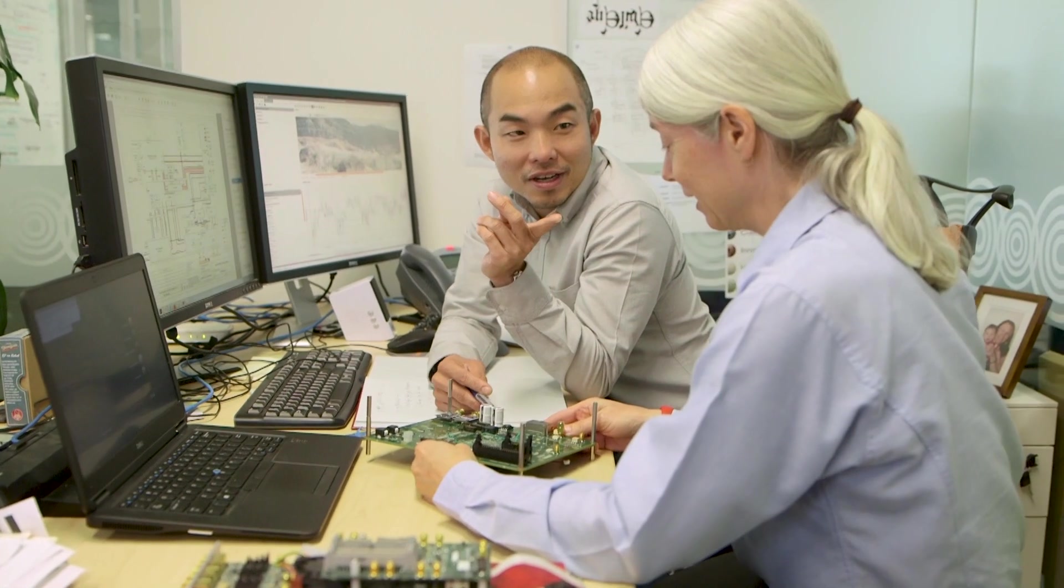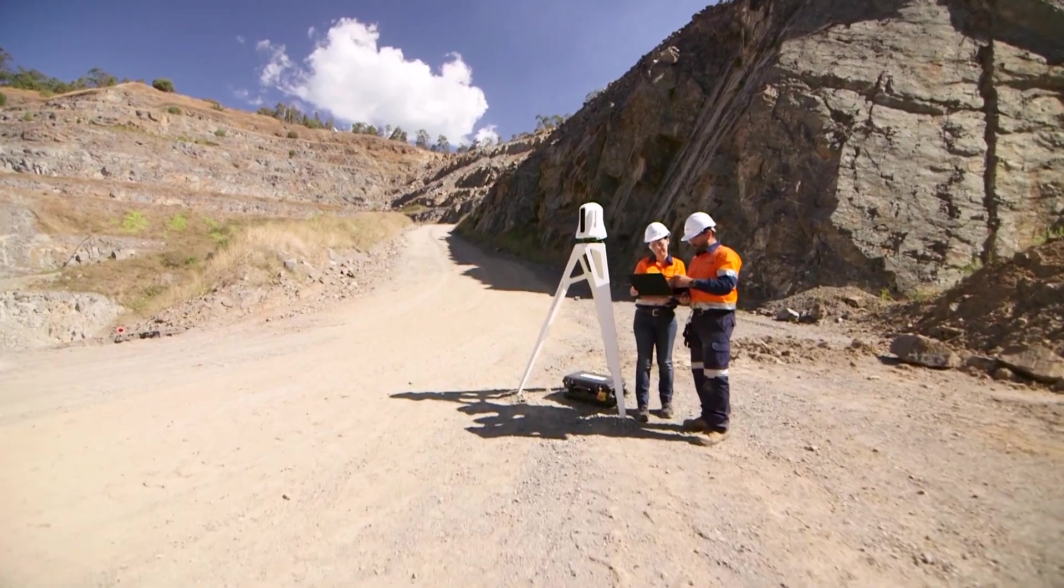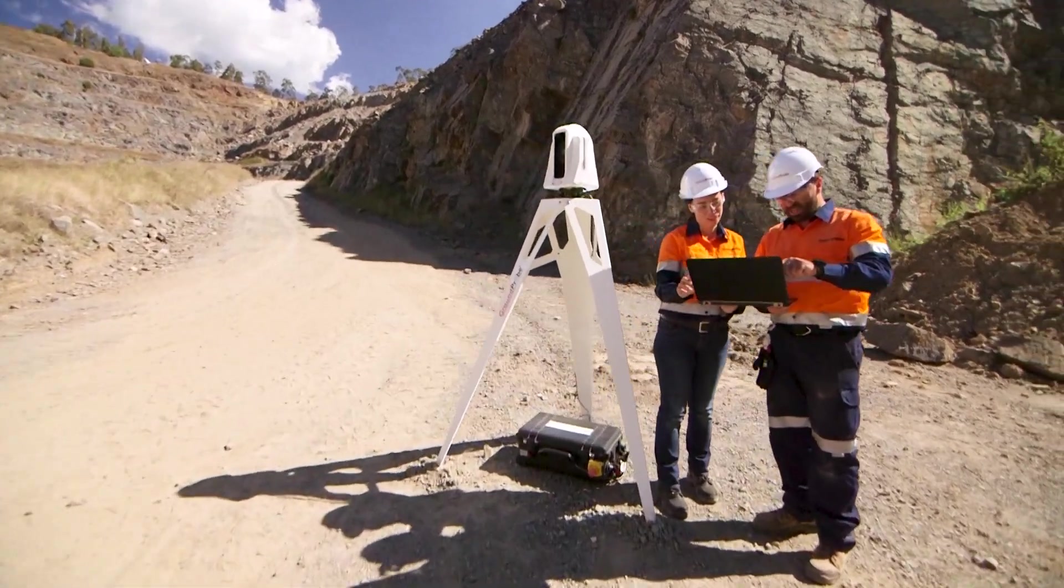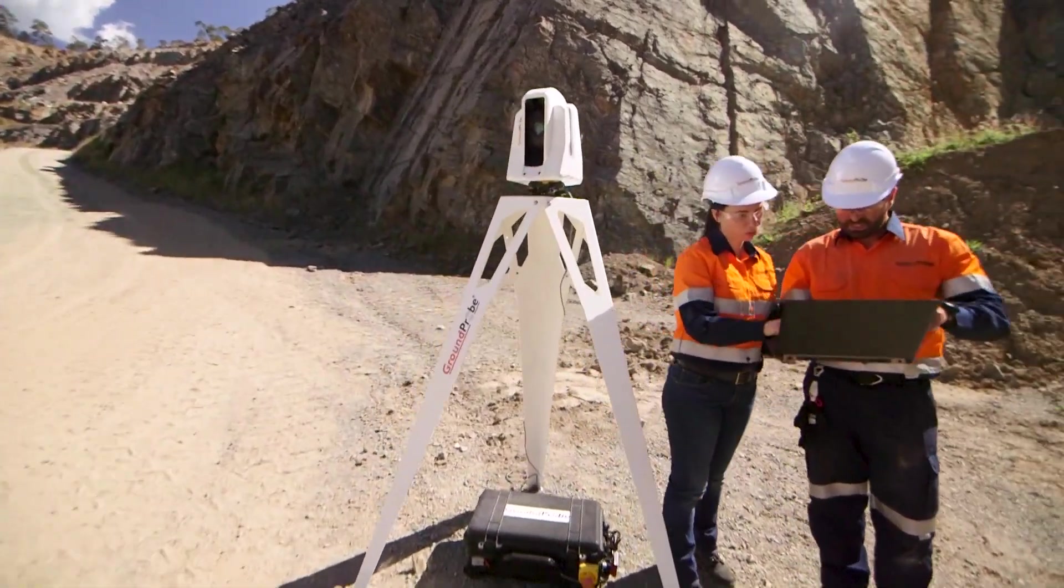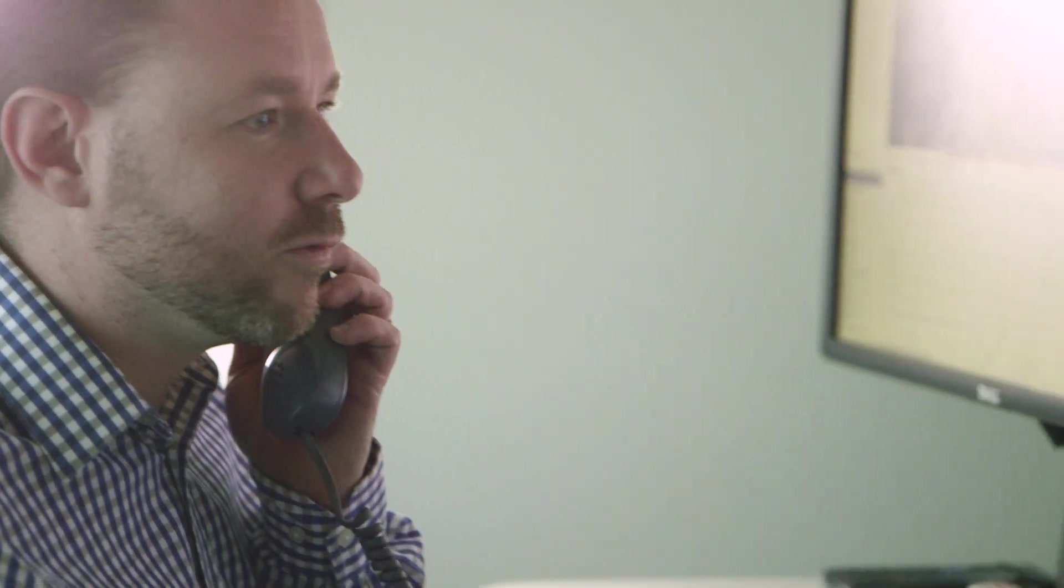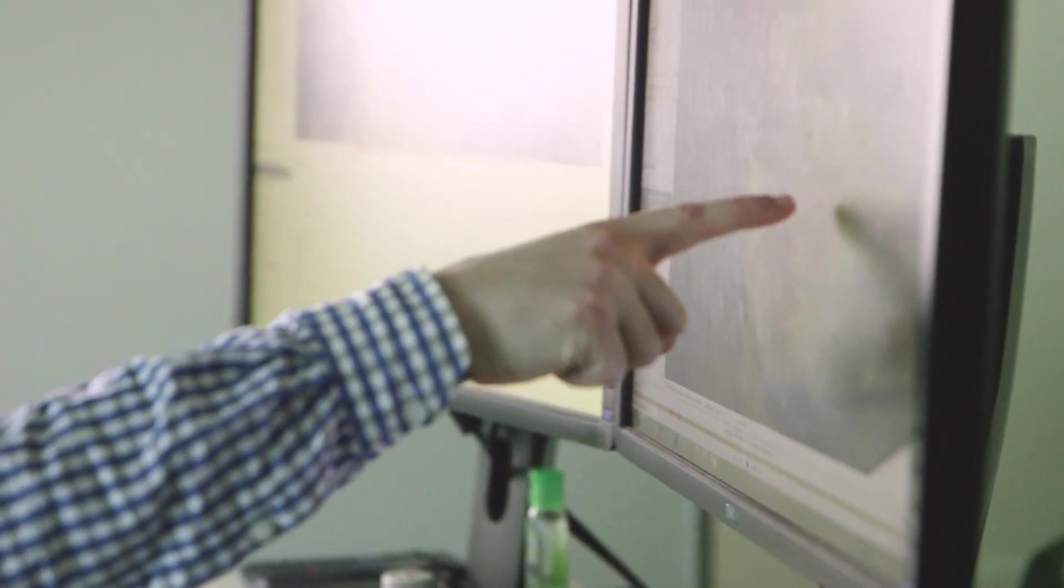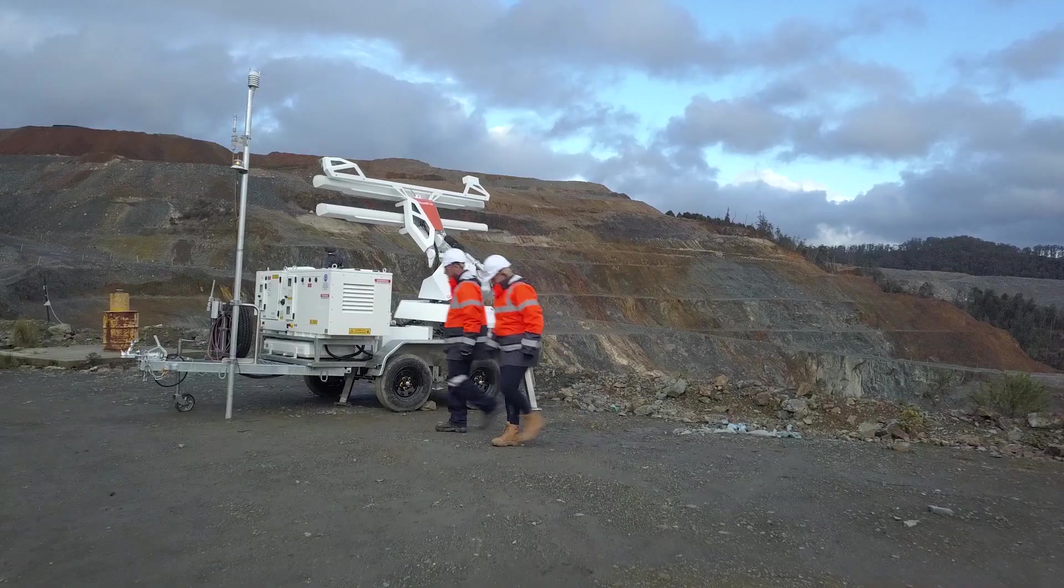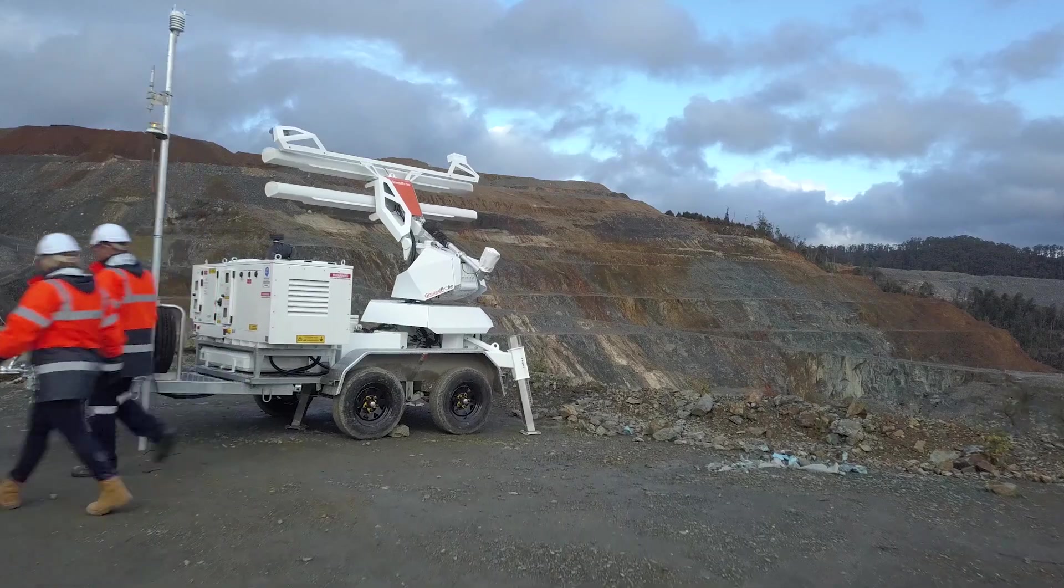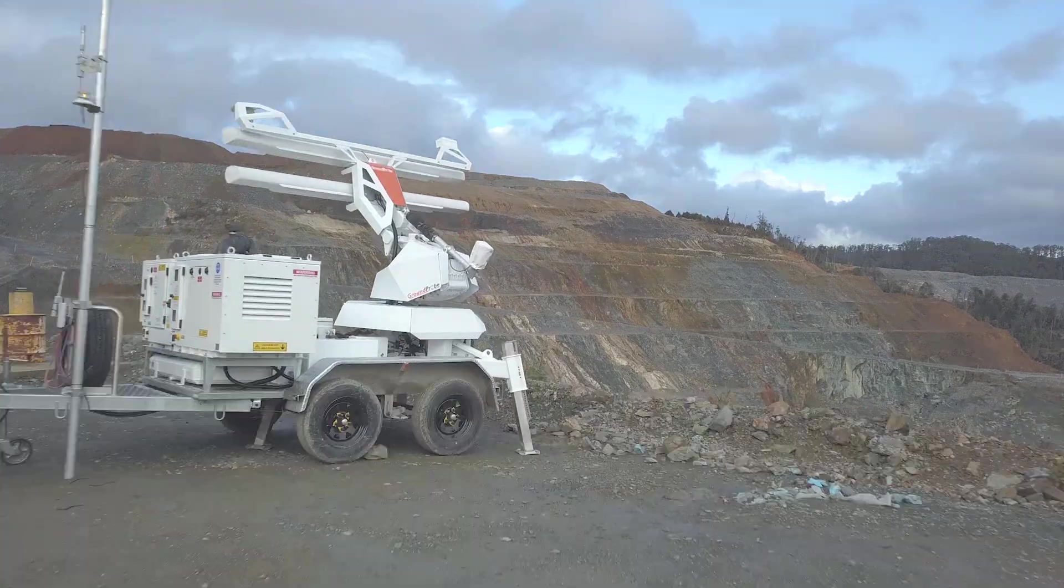Renowned by geotechs across the globe, SSR Viewer is the market-leading software for geotechnical analysis. It gives users the ability to make confident, informed decisions to better manage risk, increase productivity and ensure maximum safety.